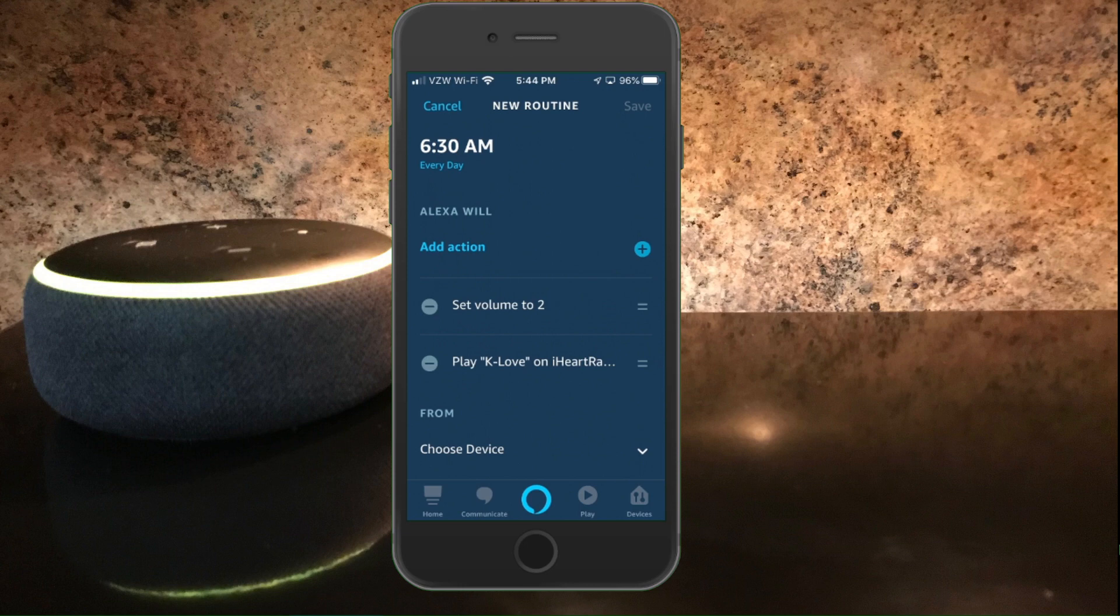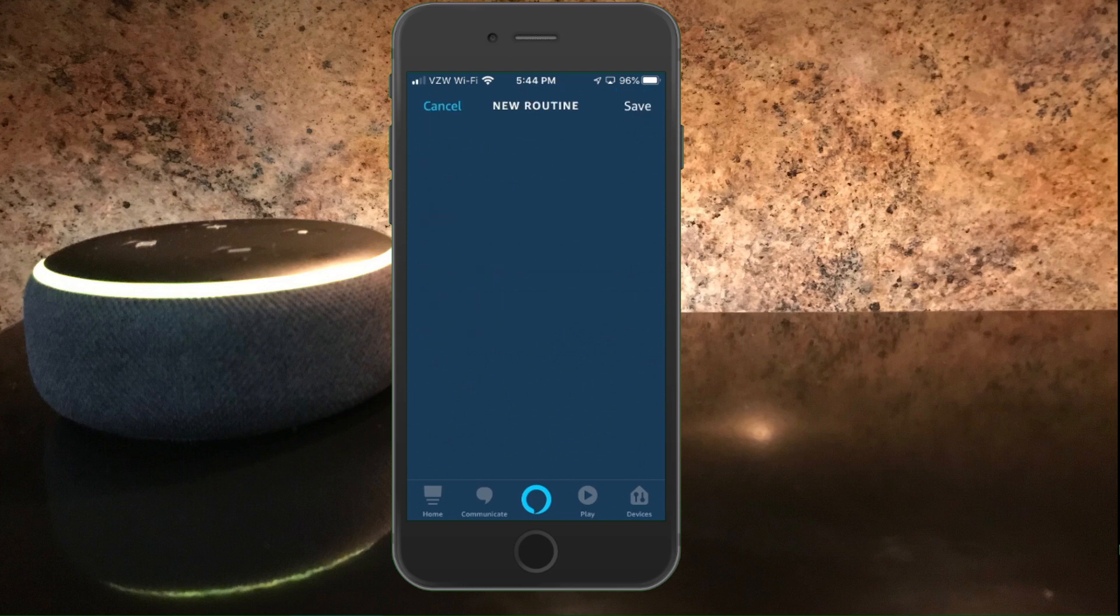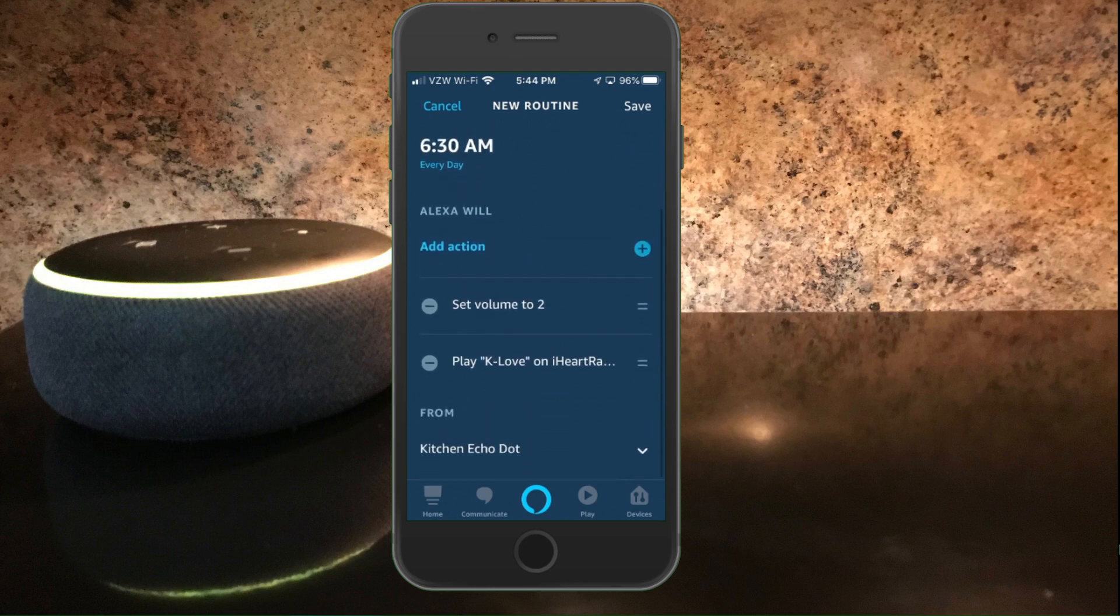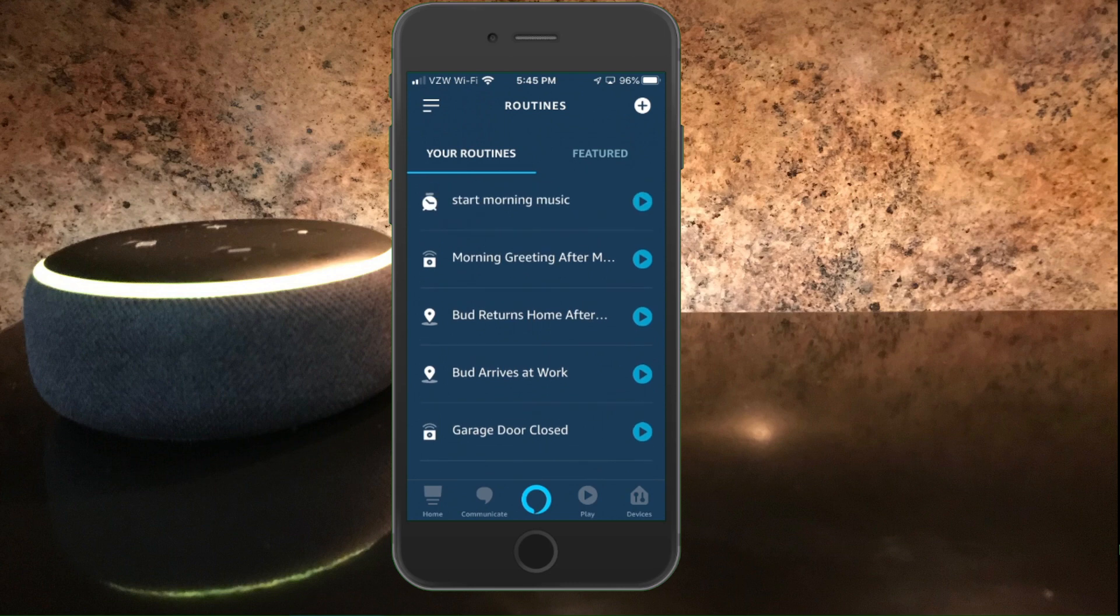So the actions are set volume to two and then play K-Love from iHeartRadio. The last thing we need to do is choose the device. So I'm going to go down to from and hit choose device. And we want to do this on my kitchen echo dot. So we selected that and that's it. All we have to do is hit save. And it says that the routine has been created and you see at the top of the list it says start morning music.